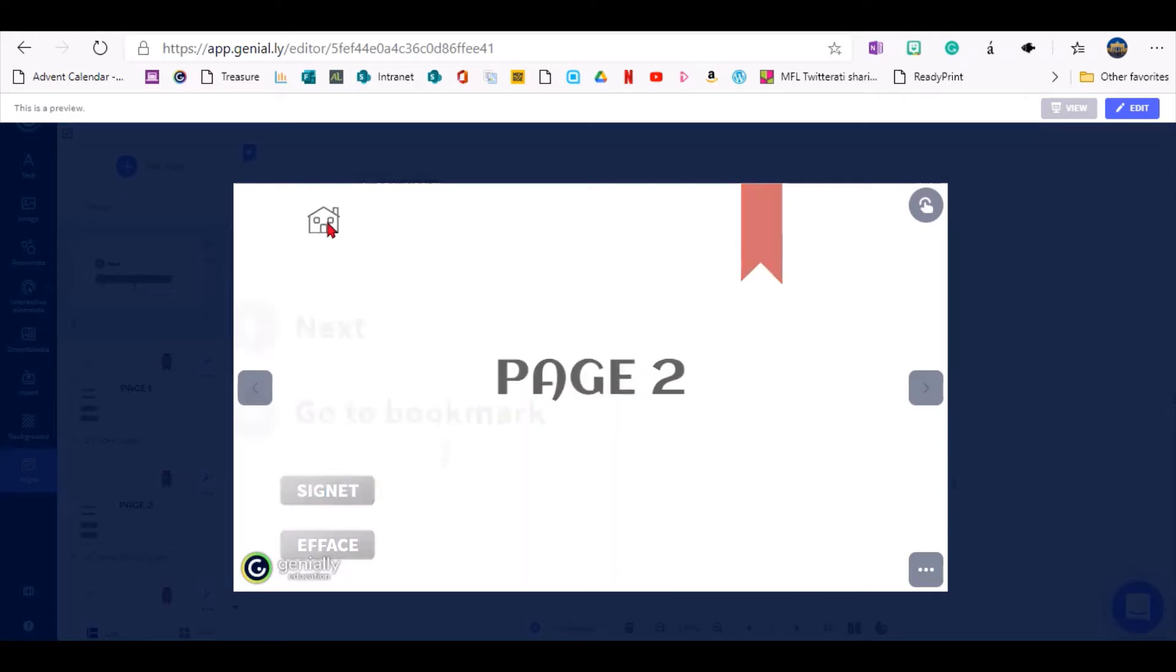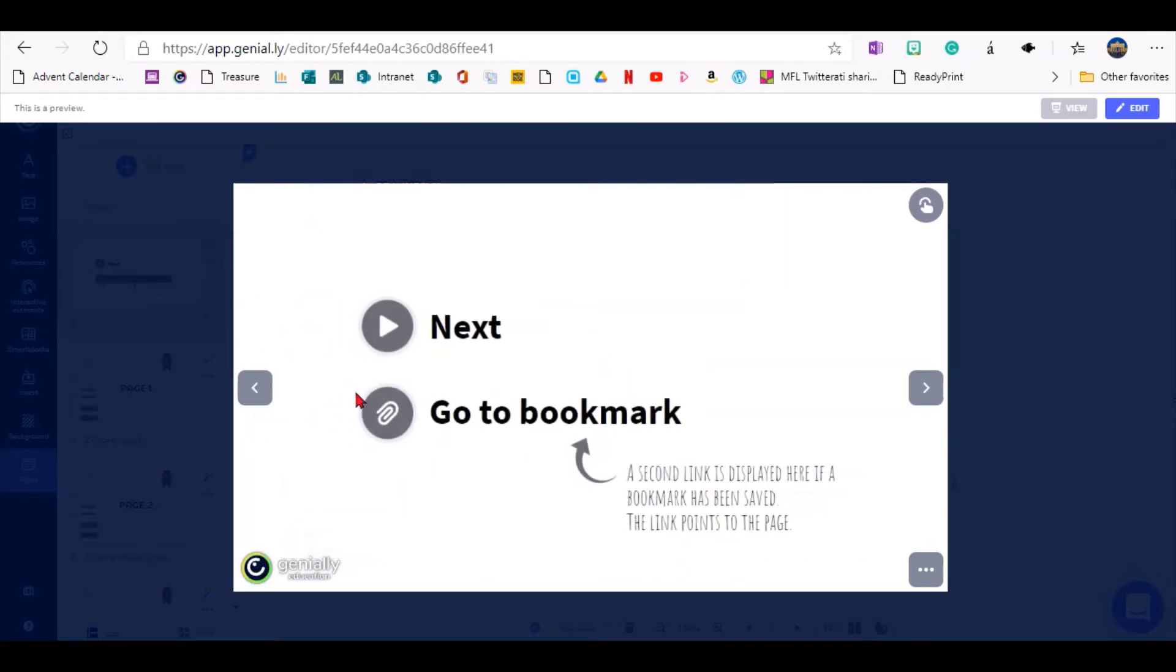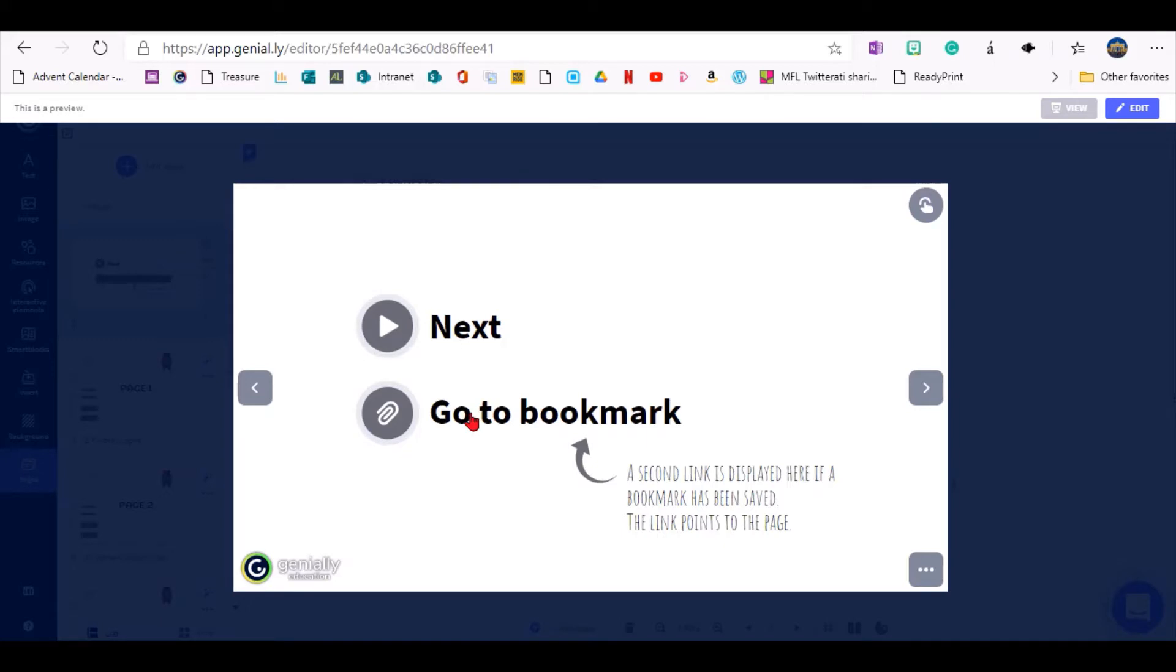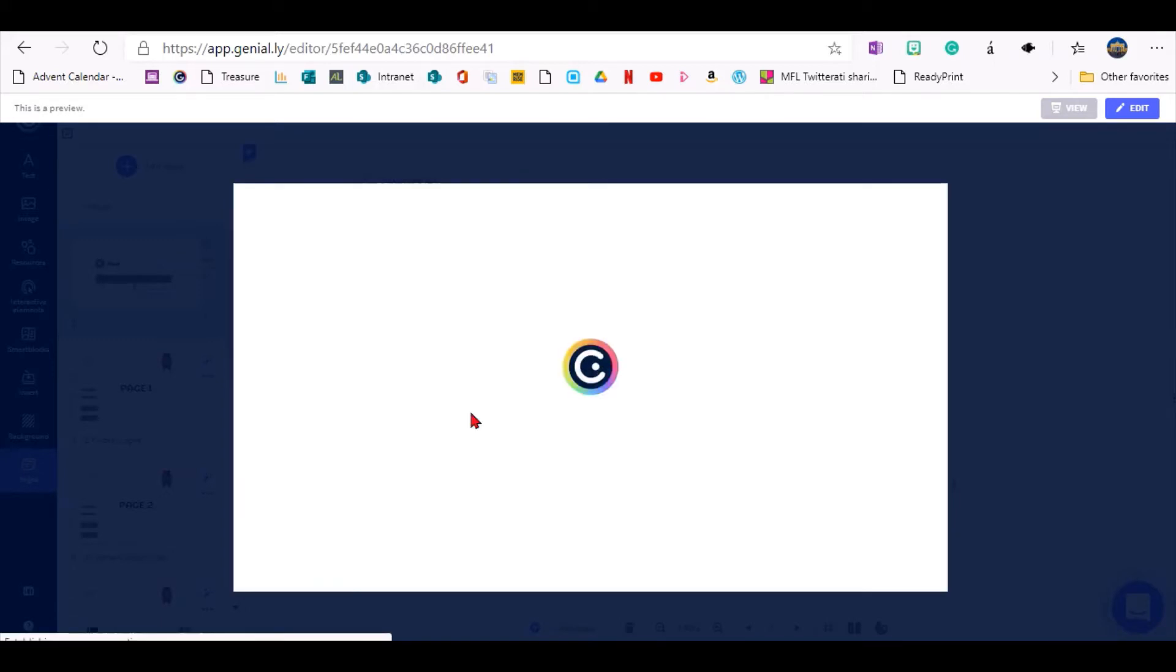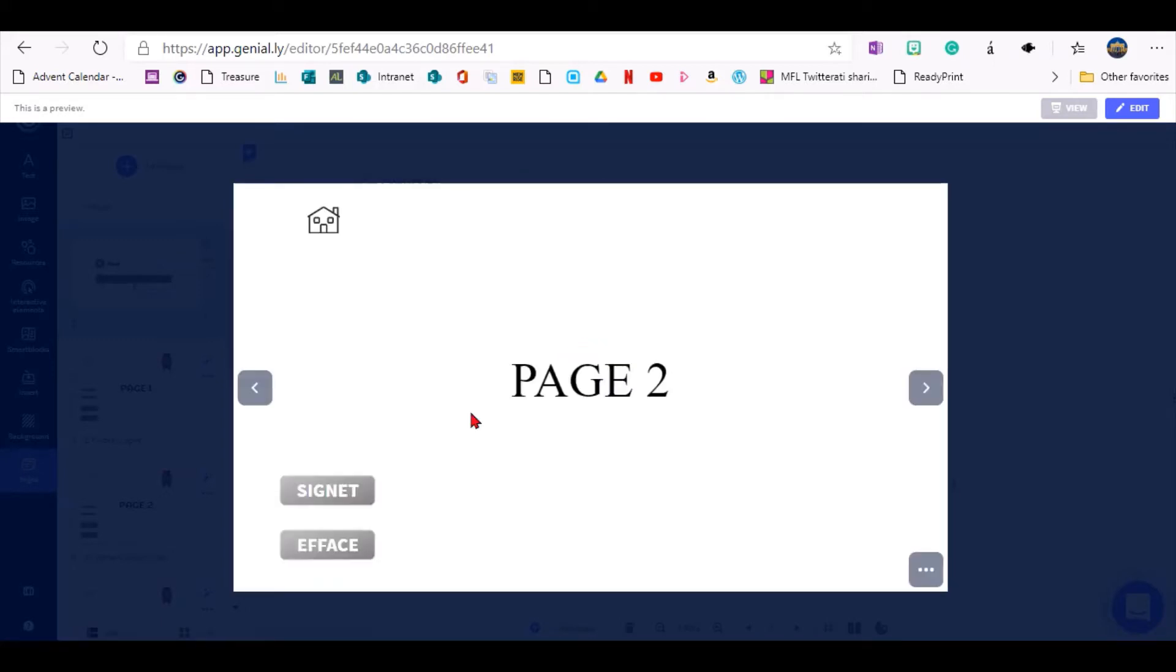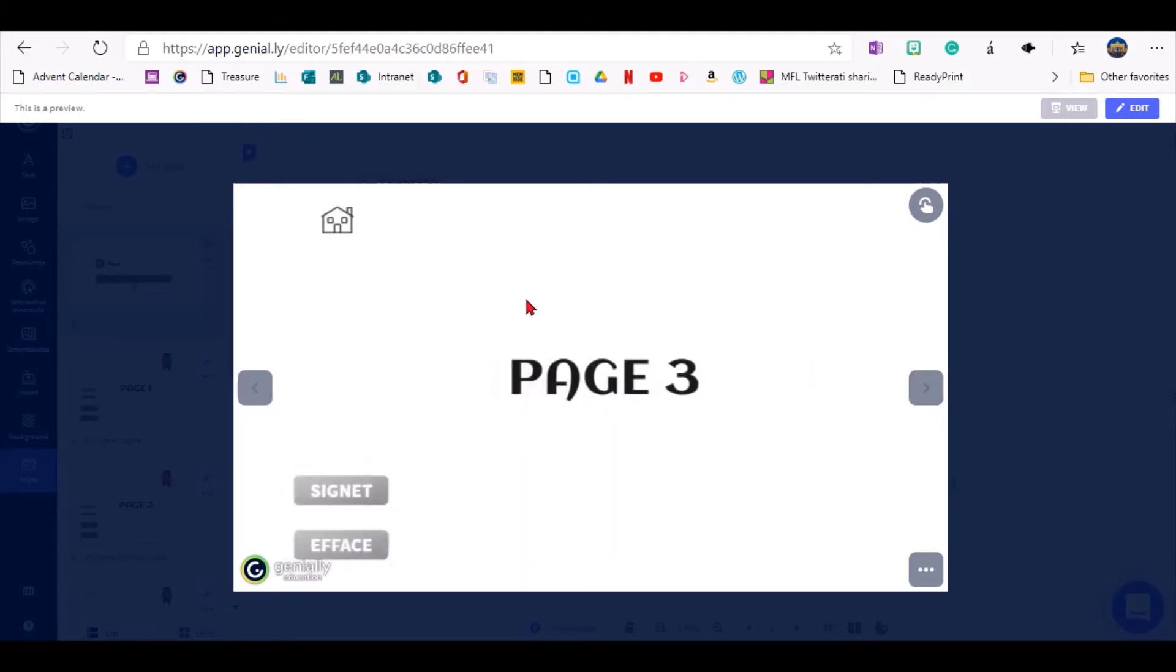now I go back home and this new link has appeared, which says go to bookmark, so this only appears after you've actually created a bookmark, and now I can click on there and it will take me straight to page two.